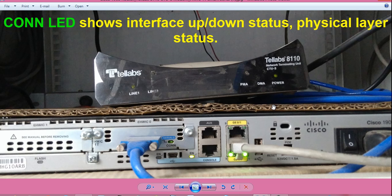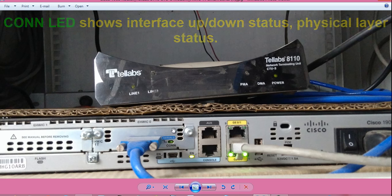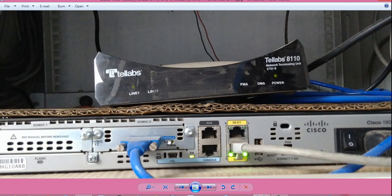Step 1: Look at the interface. If the connectivity LED is glowing, then the physical layer is up and the interface is physically up. If the LED is not glowing, then we will go to troubleshooting Step 2.